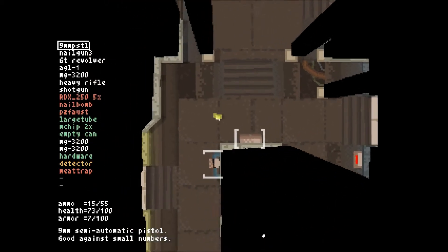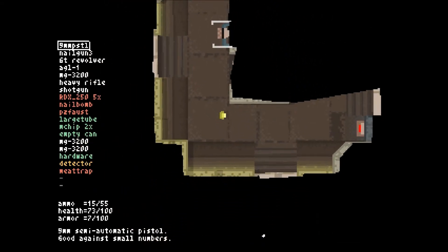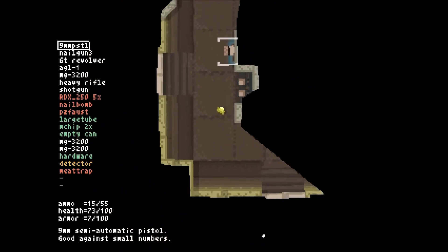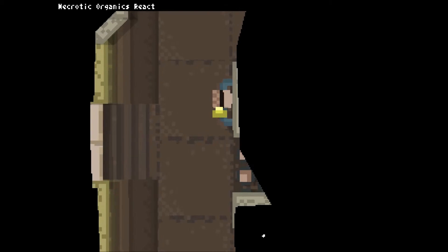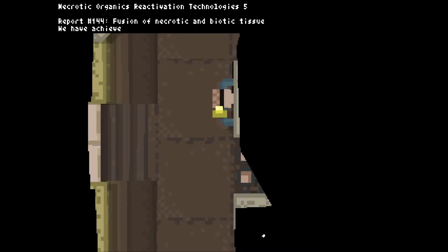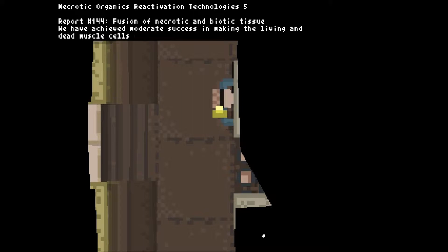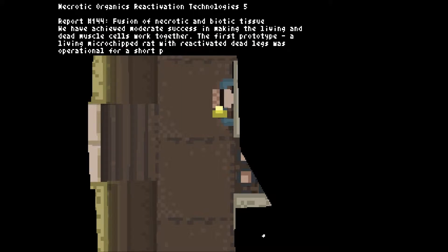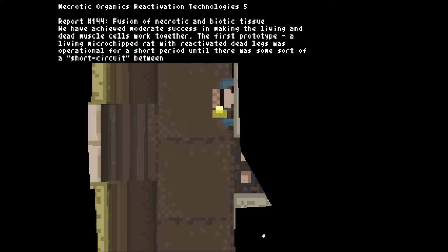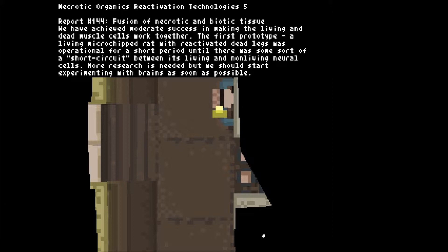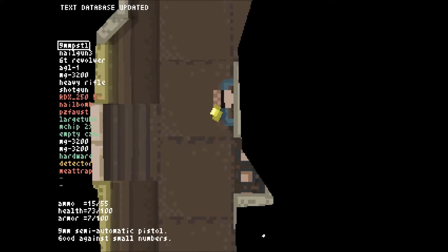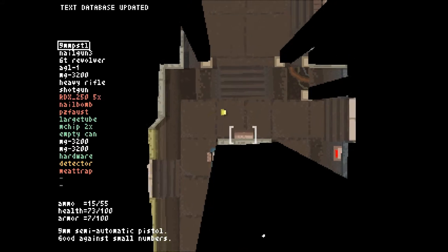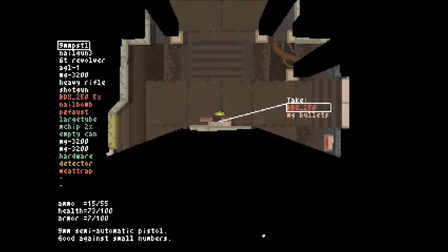Let's see what they did to the place here. I've played this level before in the original, let's see what they changed. Necrotic Organics Reactivation Technologies 5, Report number 144. Fusion of necrotic and biotic tissue. We have achieved moderate success in making the living and dead muscle cells work together. The first prototype, a living microchipped rat with reactivated dead legs, was operational until there was some sort of... Oh, I've already read that before. Never mind. In my first playthrough I read that.